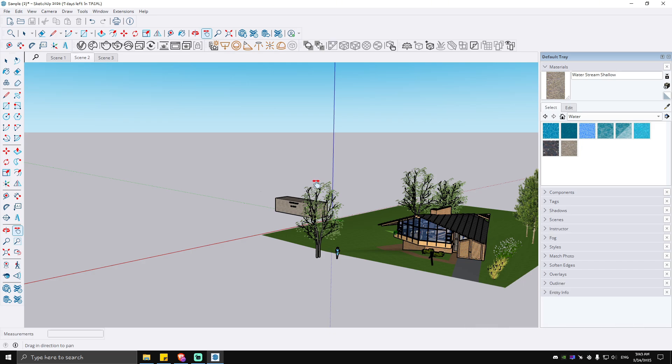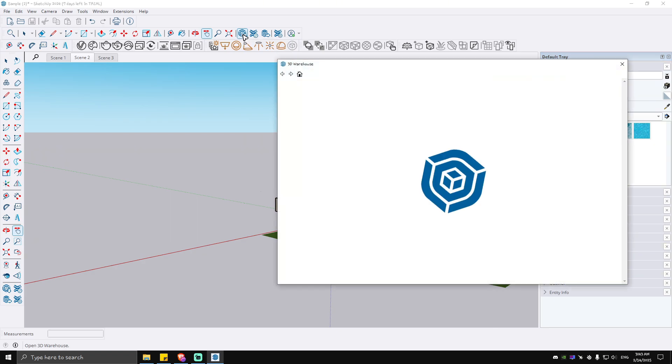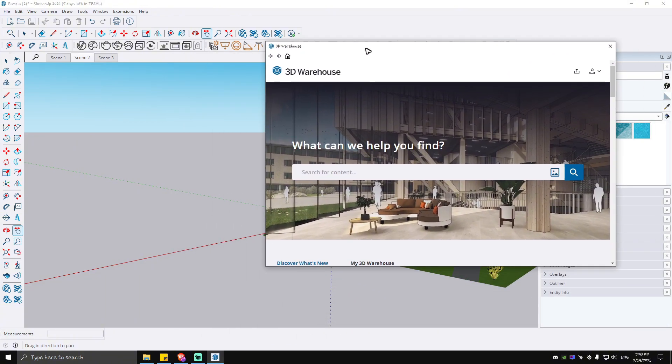Basically what you're going to want to do is click on this icon right here, which says 3D Warehouse. When you install SketchUp, it is automatically installed on your SketchUp as well. Just click on it and the 3D Warehouse will pop up.